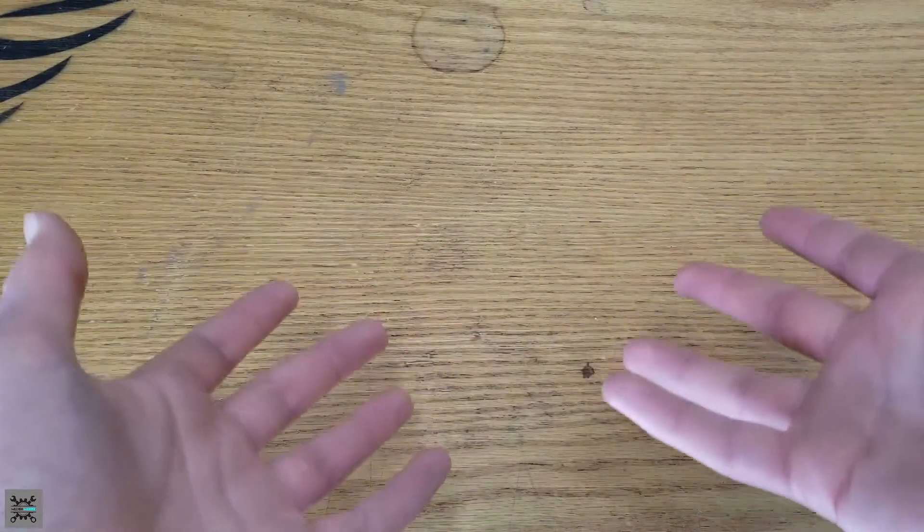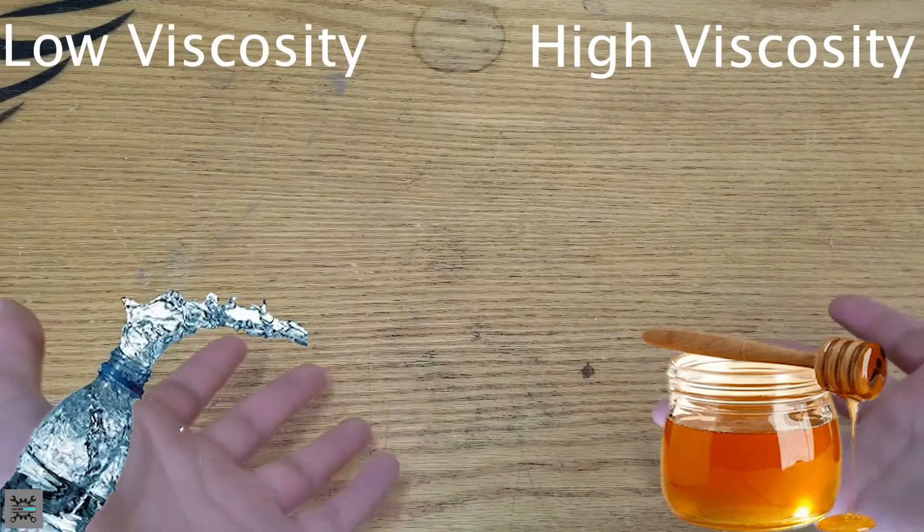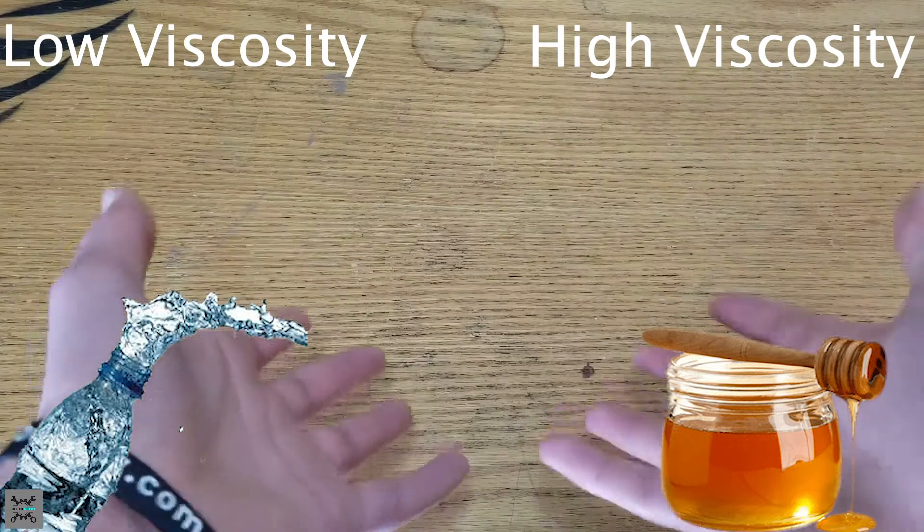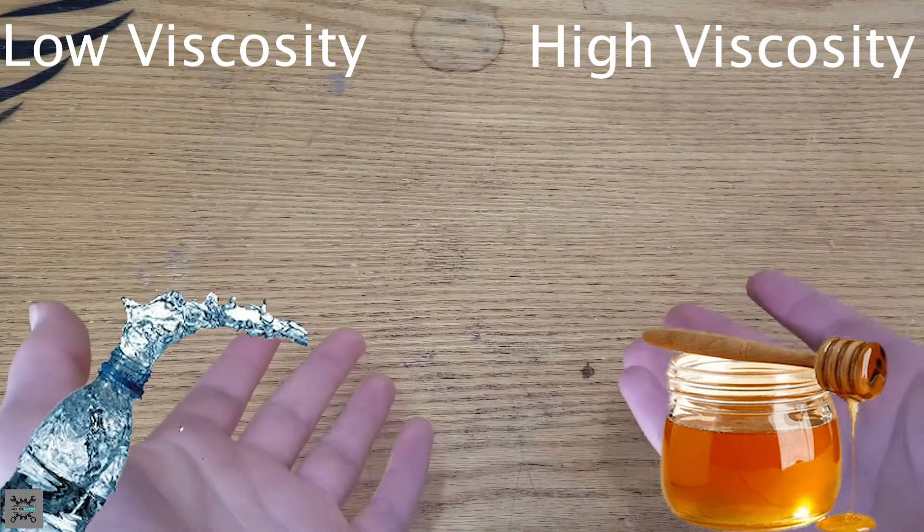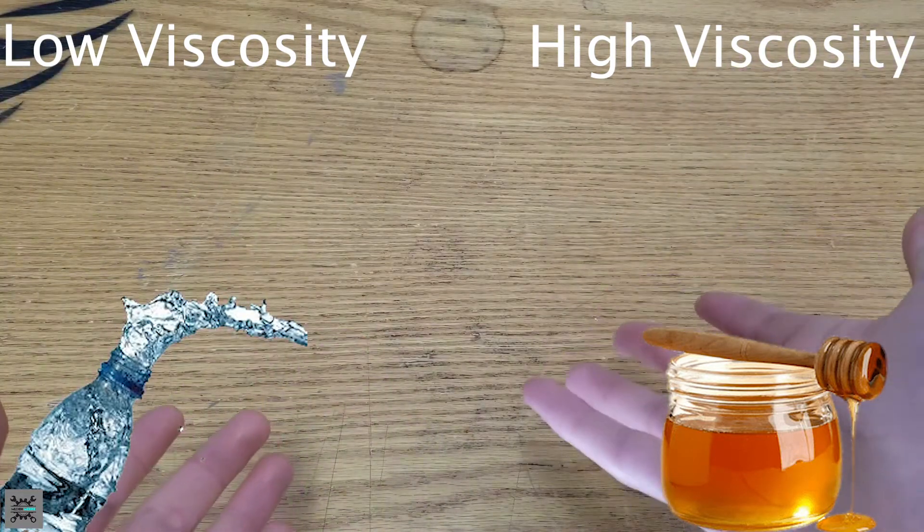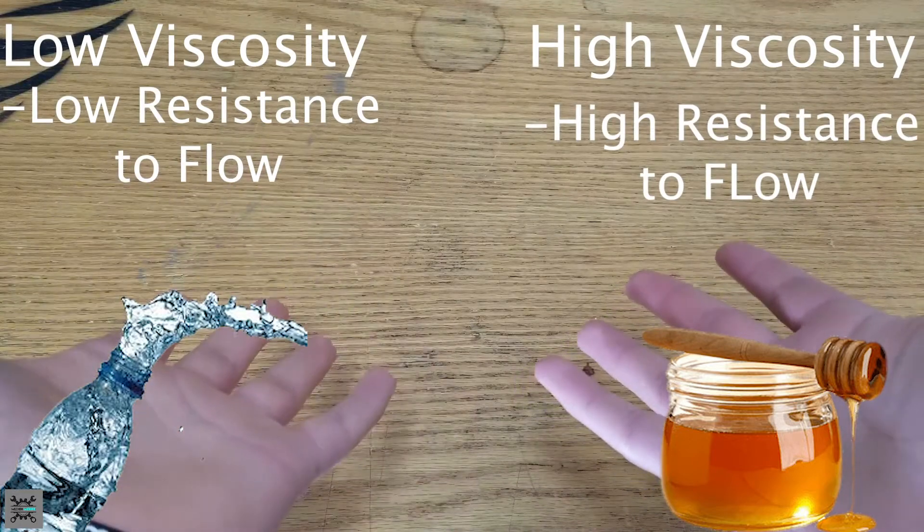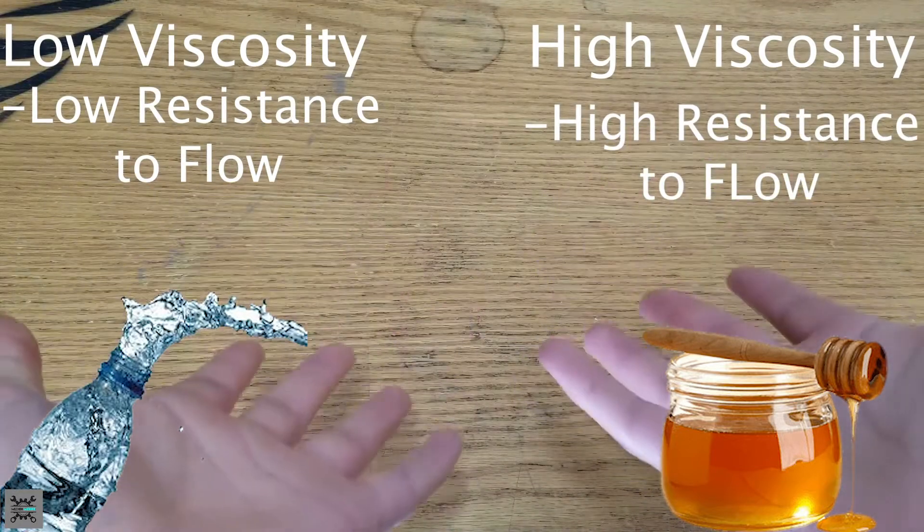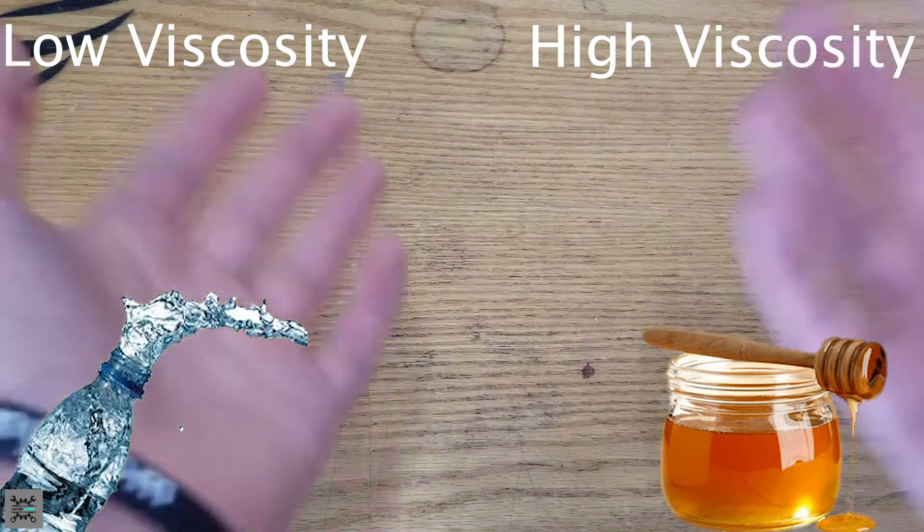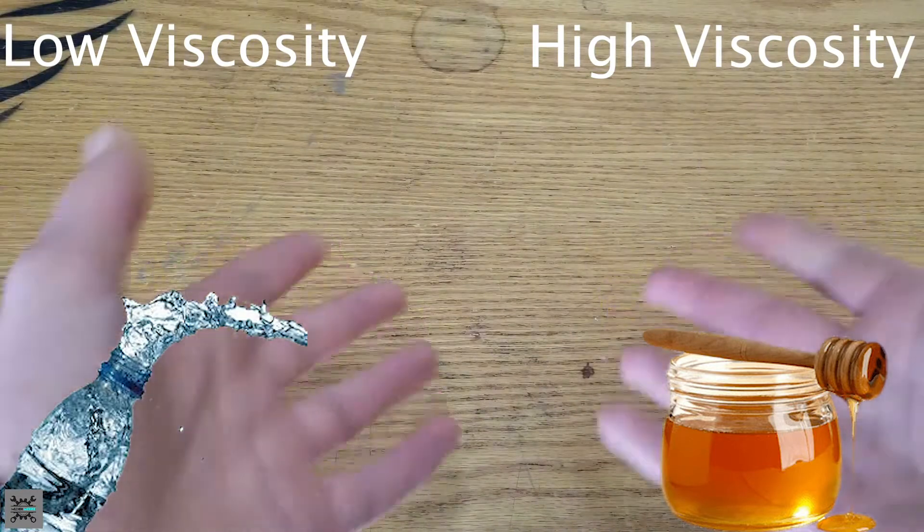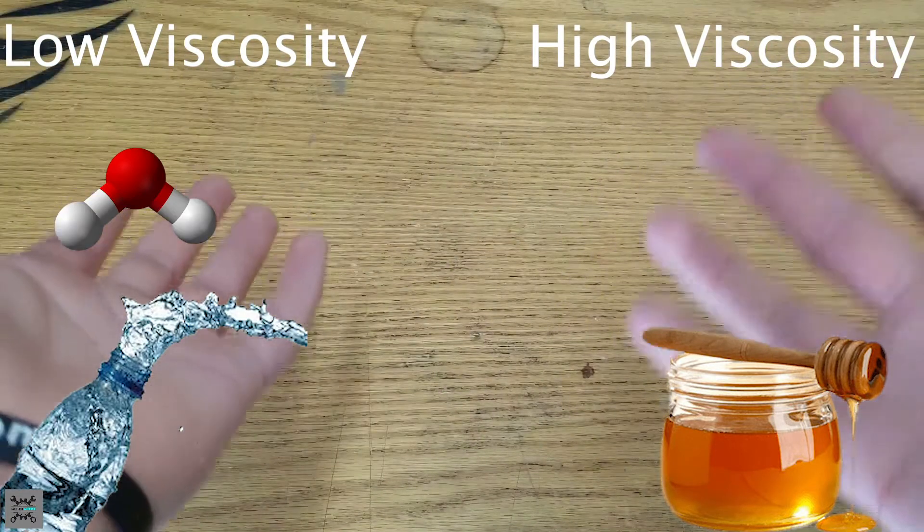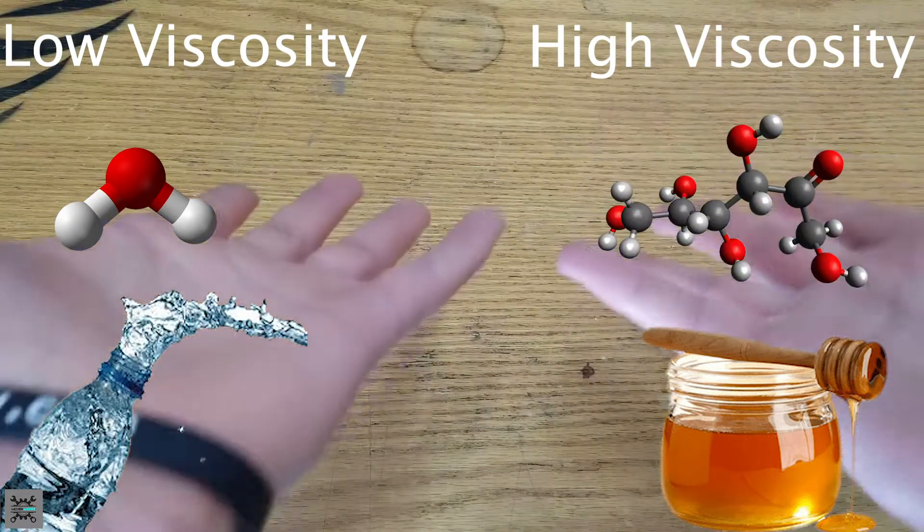To better understand this, we can look at a high viscosity liquid and a low viscosity liquid. What do they both have in common? They're both liquids. But one liquid has a higher resistance to flow than the other liquid. Now why is this? If we look at the molecular structure of, let's say, water versus honey,